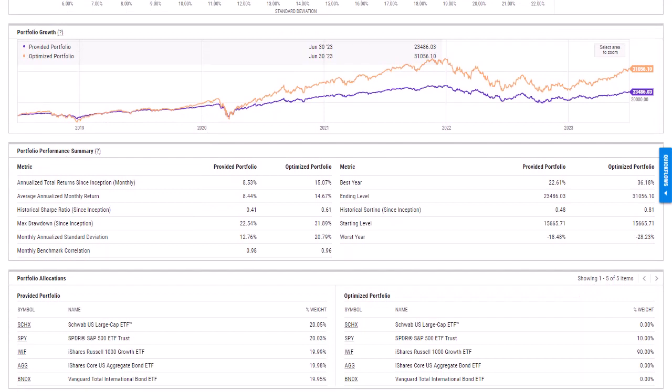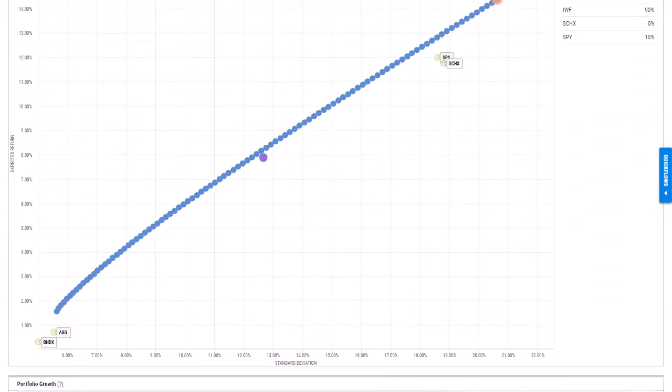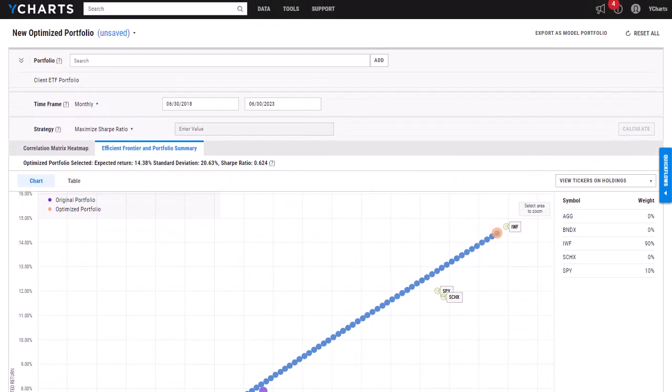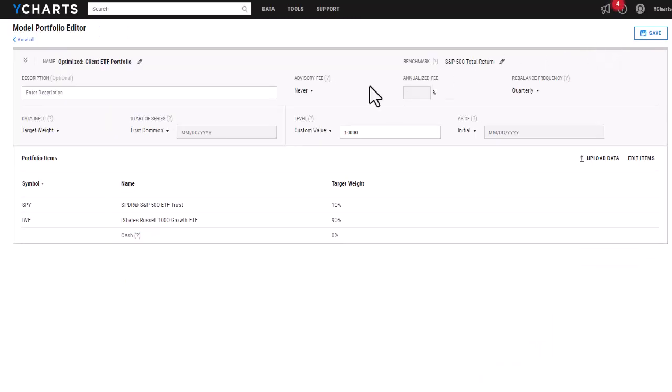So now that I have the optimized portfolio, what I can do instead of having to manually go in and create this portfolio and build out the holdings and weightings in our model portfolio tool is if I scroll all the way to the top here and click export as model portfolio, it's going to open a new tab.